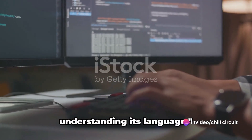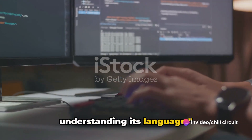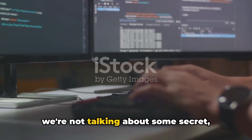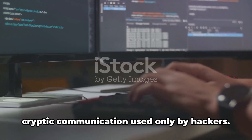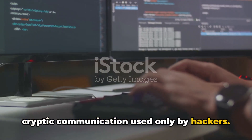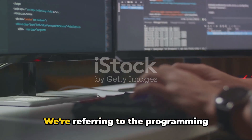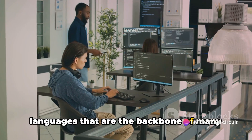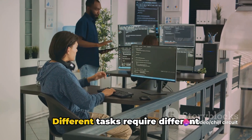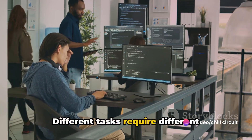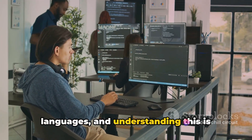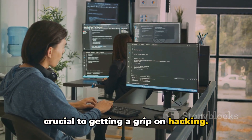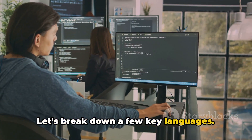The first step to hacking is understanding its language. When we say hacking language, we're not talking about some secret cryptic communication used only by hackers. We're referring to the programming languages that are the backbone of many hacking activities. Different tasks require different languages, and understanding this is crucial to getting a grip on hacking. Let's break down a few key languages.